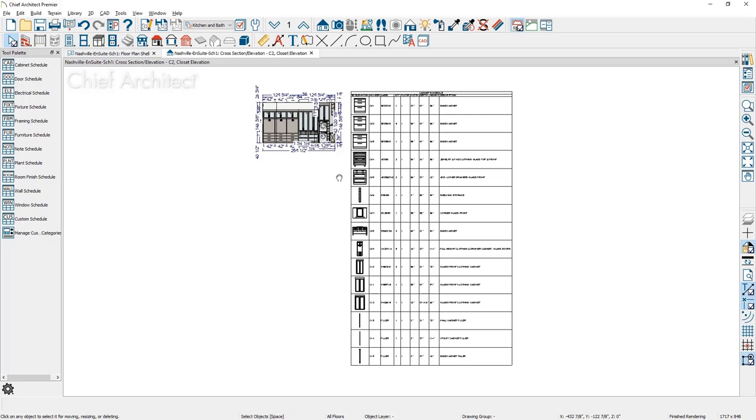It's a good practice to place these schedules in a CAD detail. Let me close this view and let's take a look at the process of creating a schedule inside of a CAD detail.